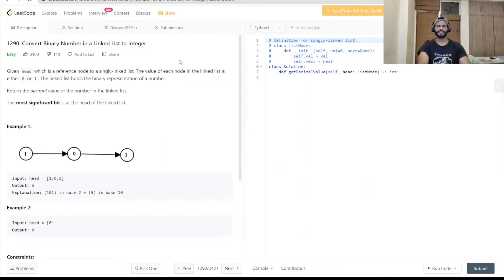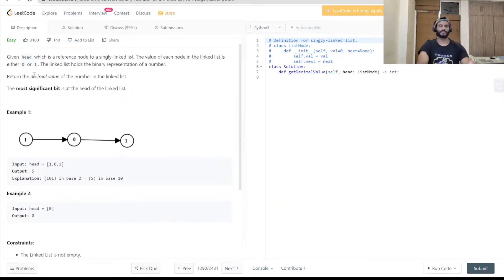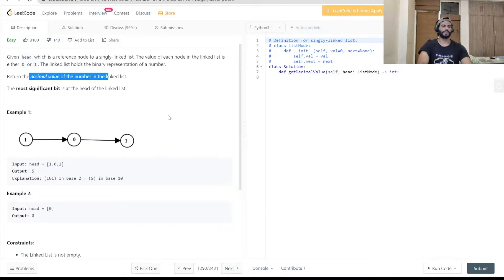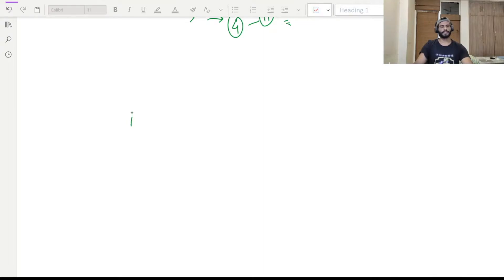Hello everyone and welcome to Coding Cart. In this tutorial we are going to solve a simple problem. The problem name is 'Convert Binary Number in a Single Linked List to Integer'. We will be given a linked list where each node has a value of either 0 or 1, and we have to convert that binary number into a decimal value.